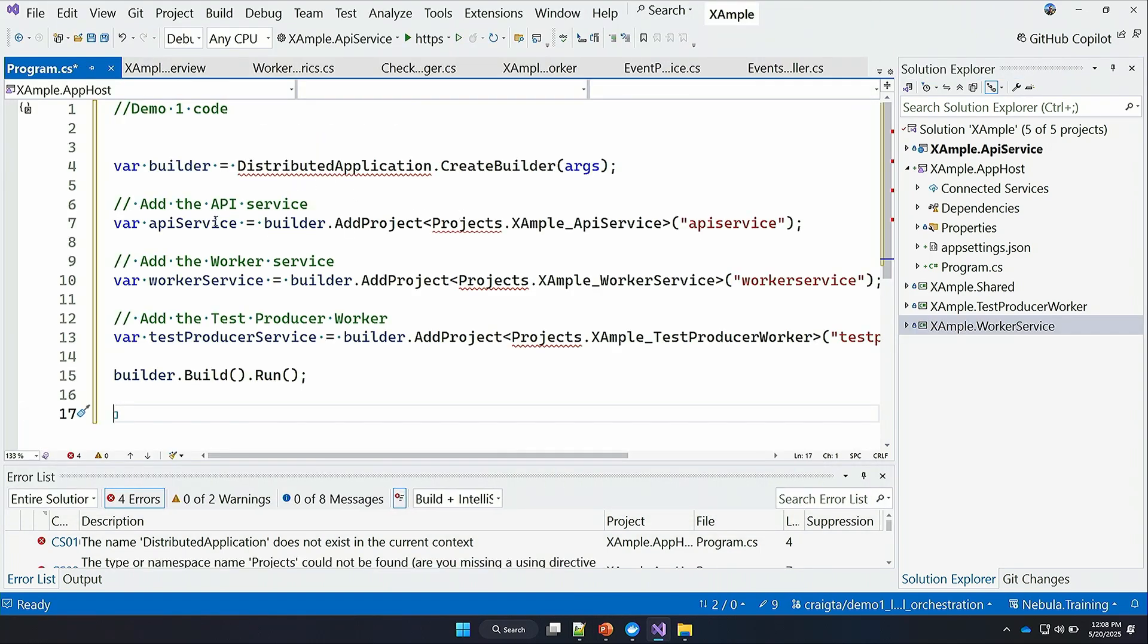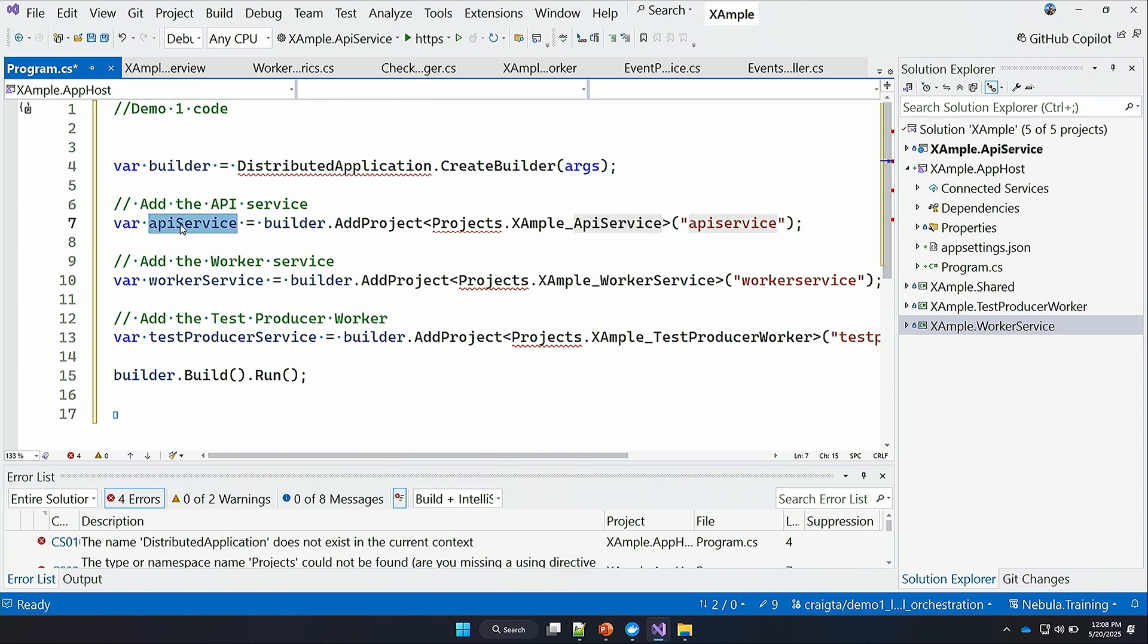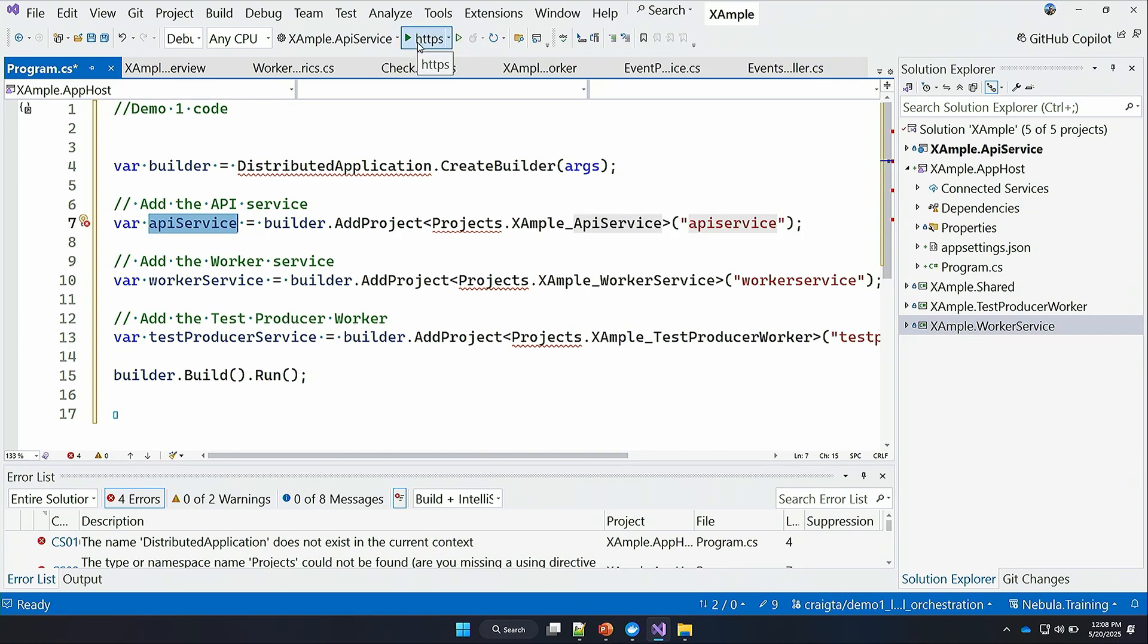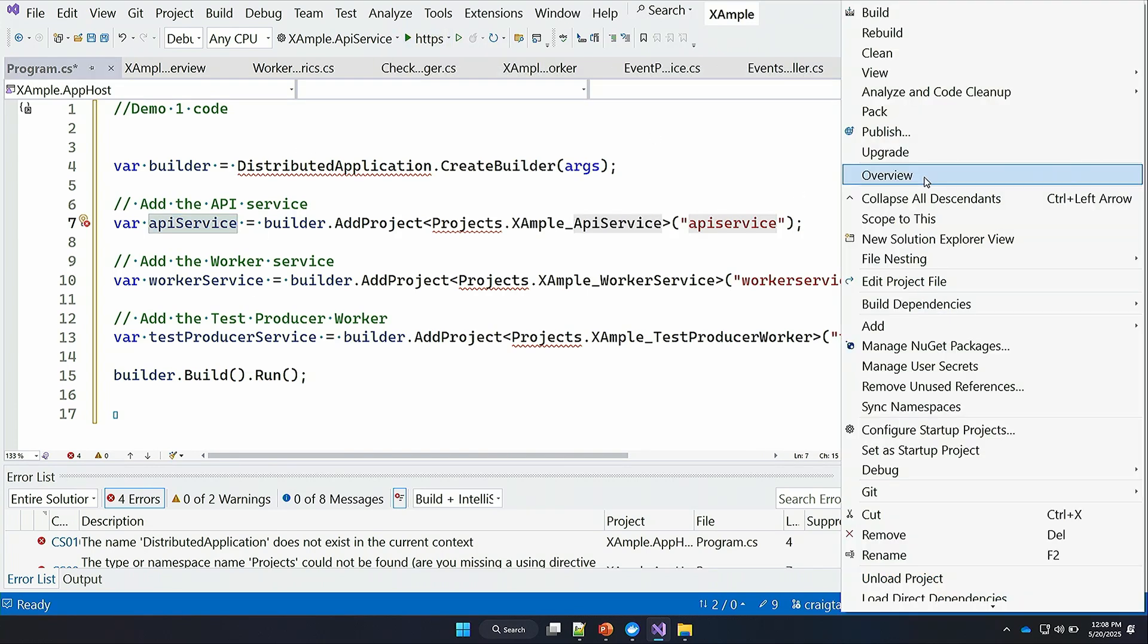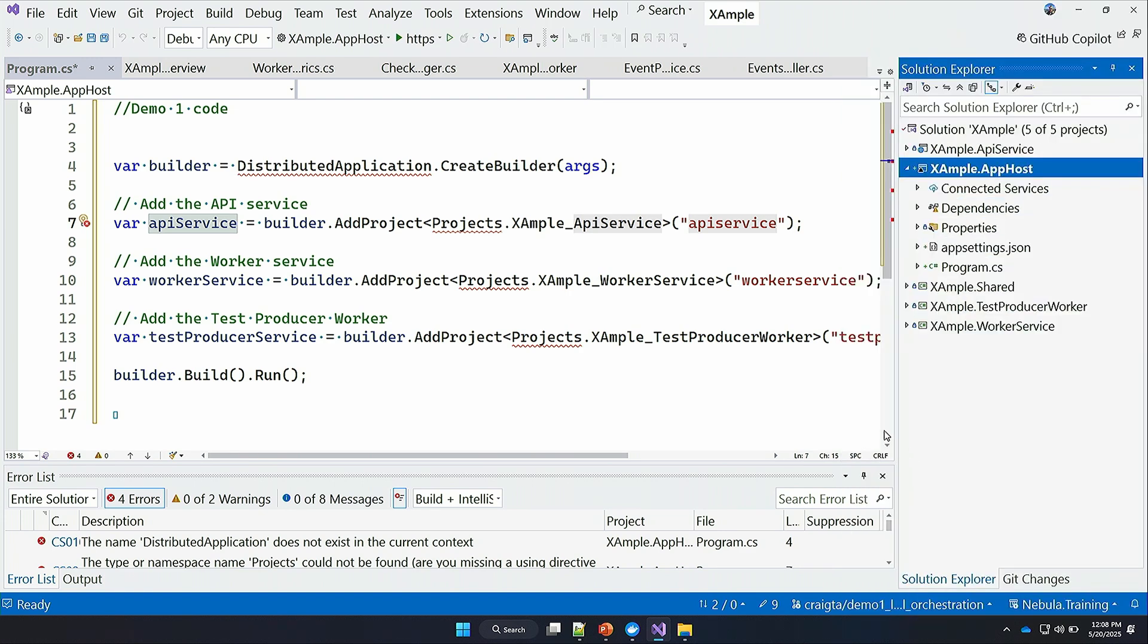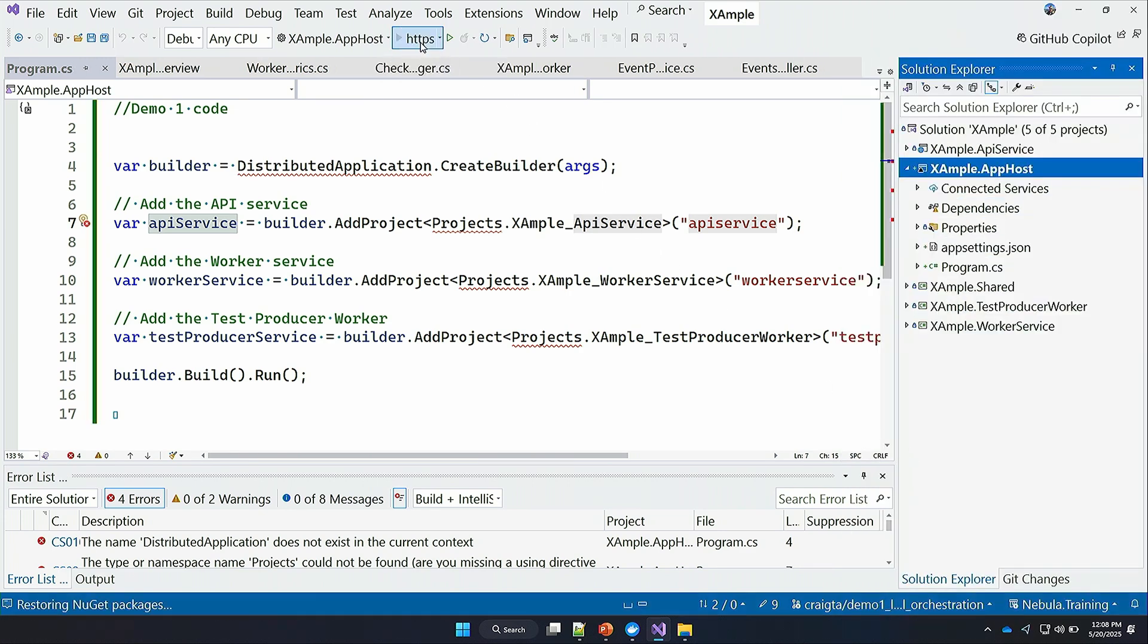I'm going to copy paste this in. What this is going to do is basically create an API service, a worker service, and a test producer service with those references. And instead of running each of those services individually, I can now right click on my app host and say set as startup project. And now I can basically hit F5.